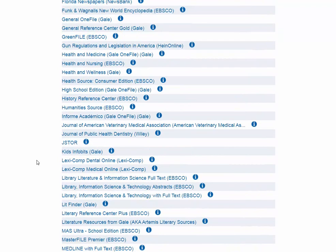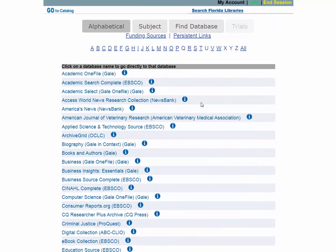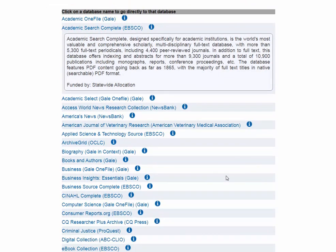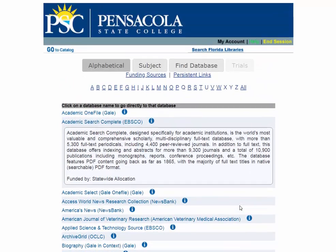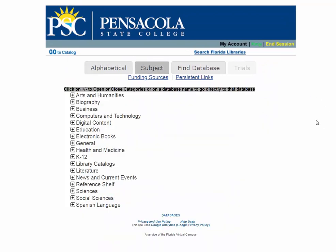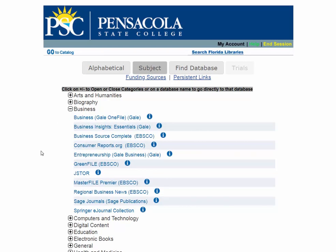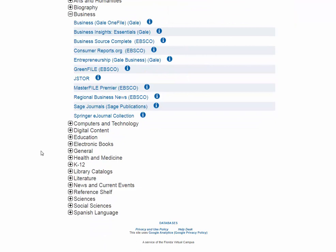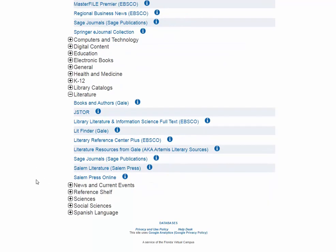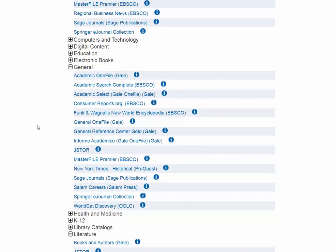You can click the little eye next to each database to find out more information, but that takes time. Instead, we've organized them by subject. You'll see databases organized by different topics — business, literature, and others. If you want something generic, you can look underneath our general databases to cover everything.